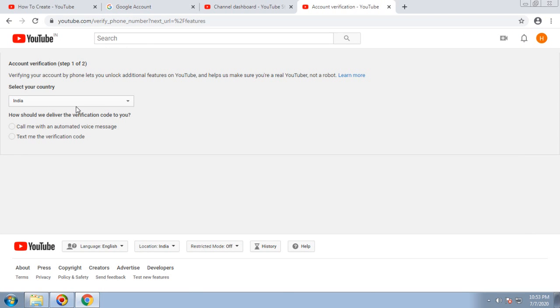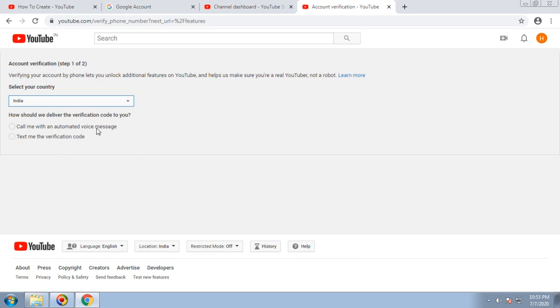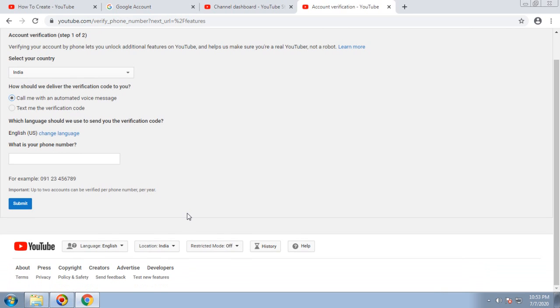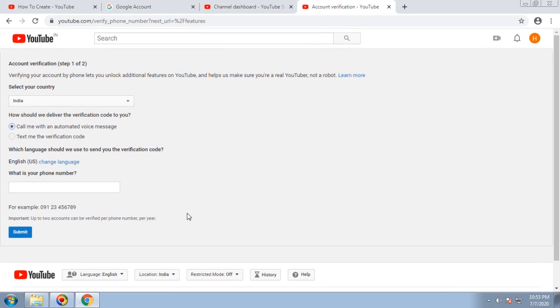Choose the country and you can go for automated voice, or you can provide the phone number where you want to get the verification code via text. That's how you can verify your newly created YouTube channel. Thanks for watching this video. I hope you like this and create new channels.